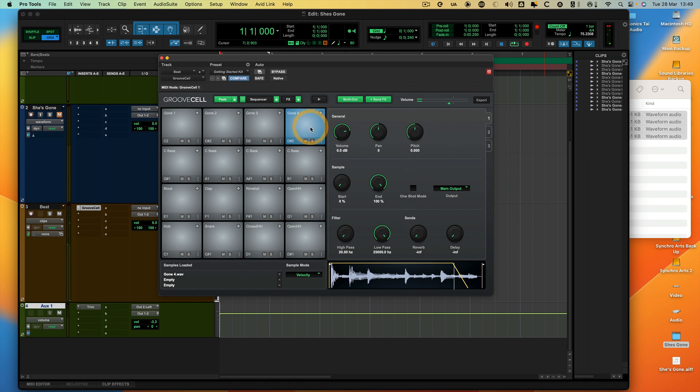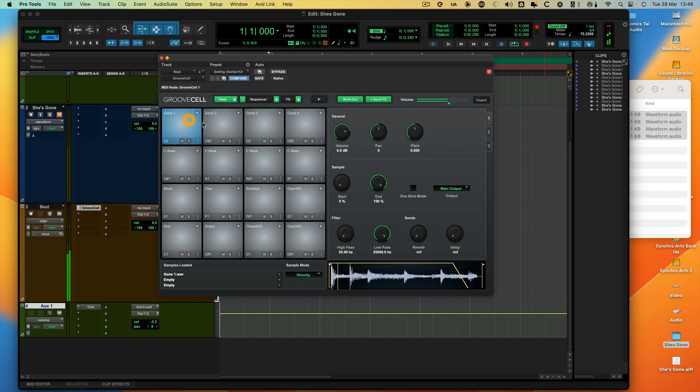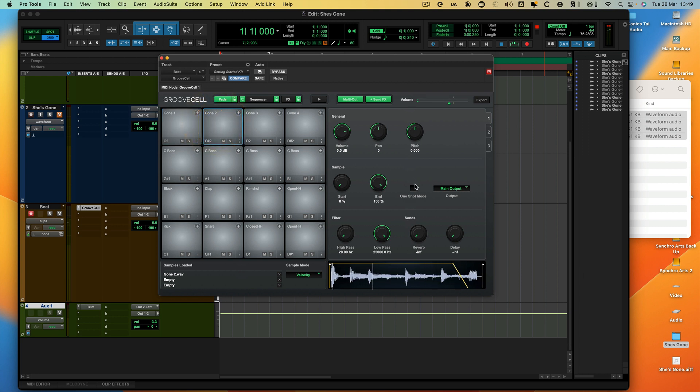Now what you'll notice is I'm having to hold the pad down on my keyboard for the duration of the loop to get it to keep playing. And what I want it to do is to play all the time. So I want to turn on one-shot mode, which means when I hit it now, it'll play for the entire length of the loop. And then this one as well, we want to one-shot that.